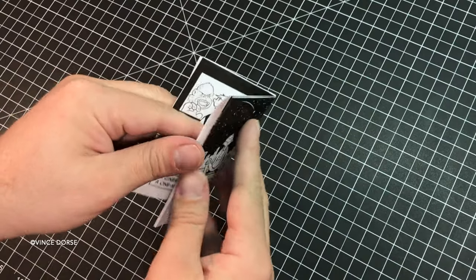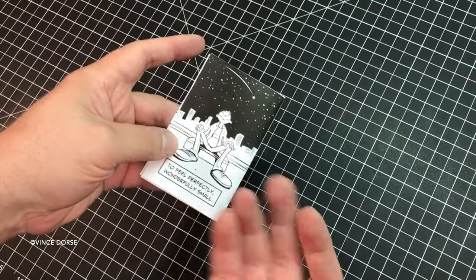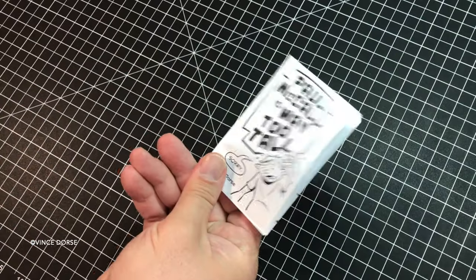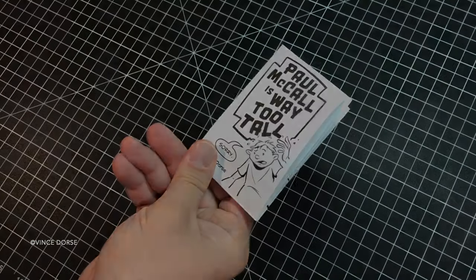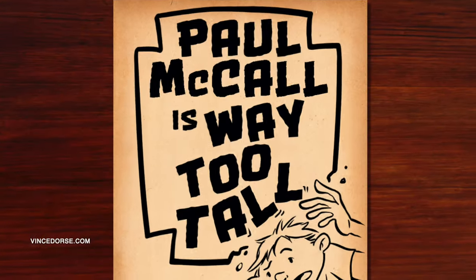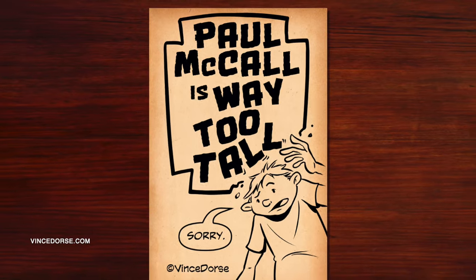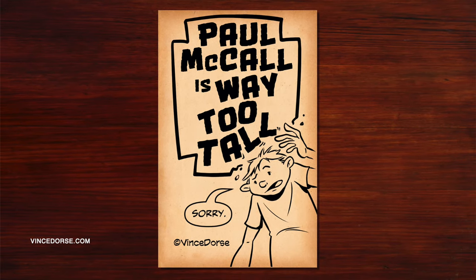It takes one sheet of paper. That's great, I love this. All right, let's see how this thing reads. All right: Paul McCall is Way Too Tall, sorry, by Vince Doris.